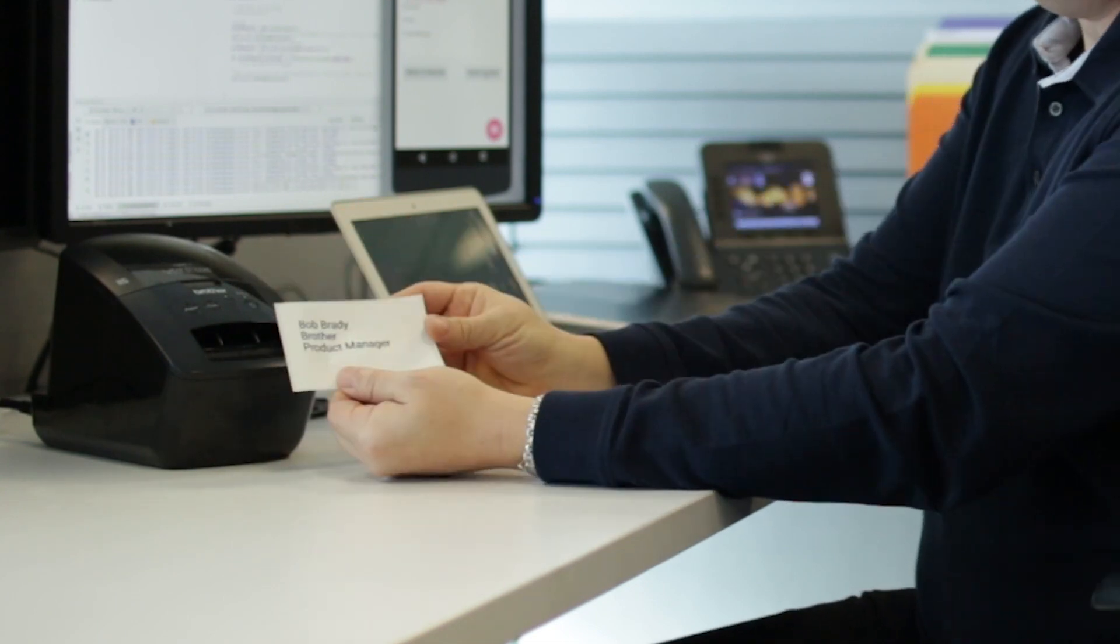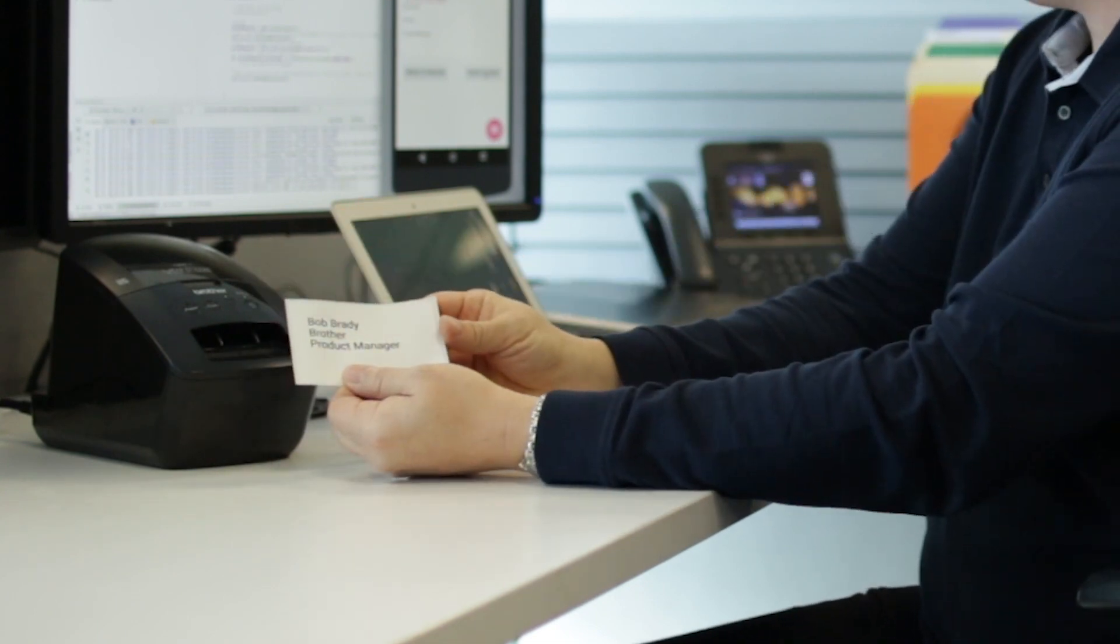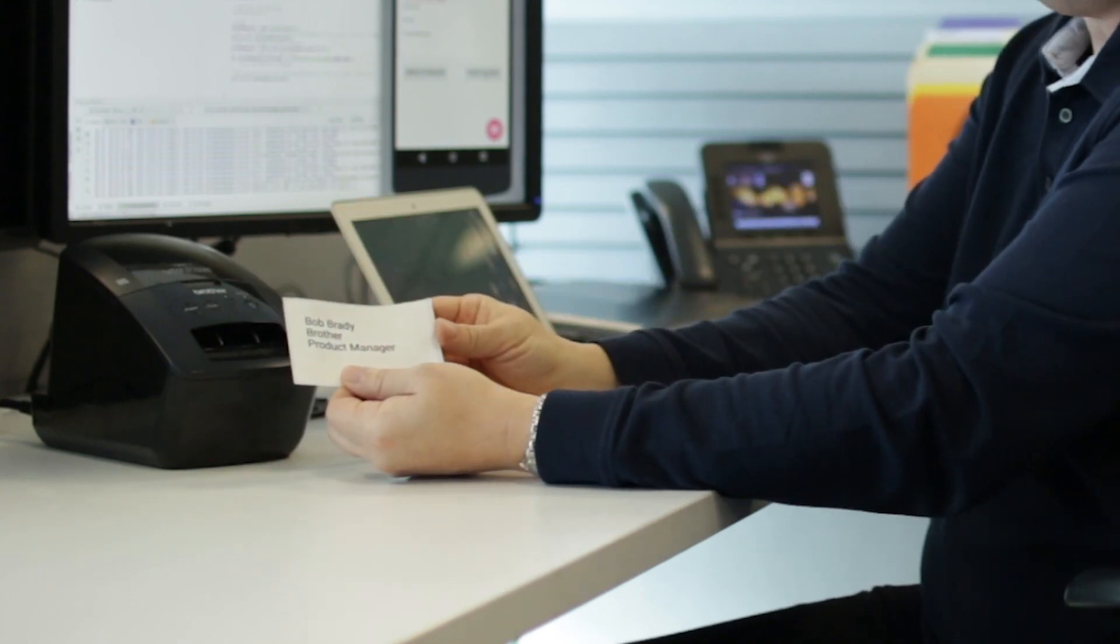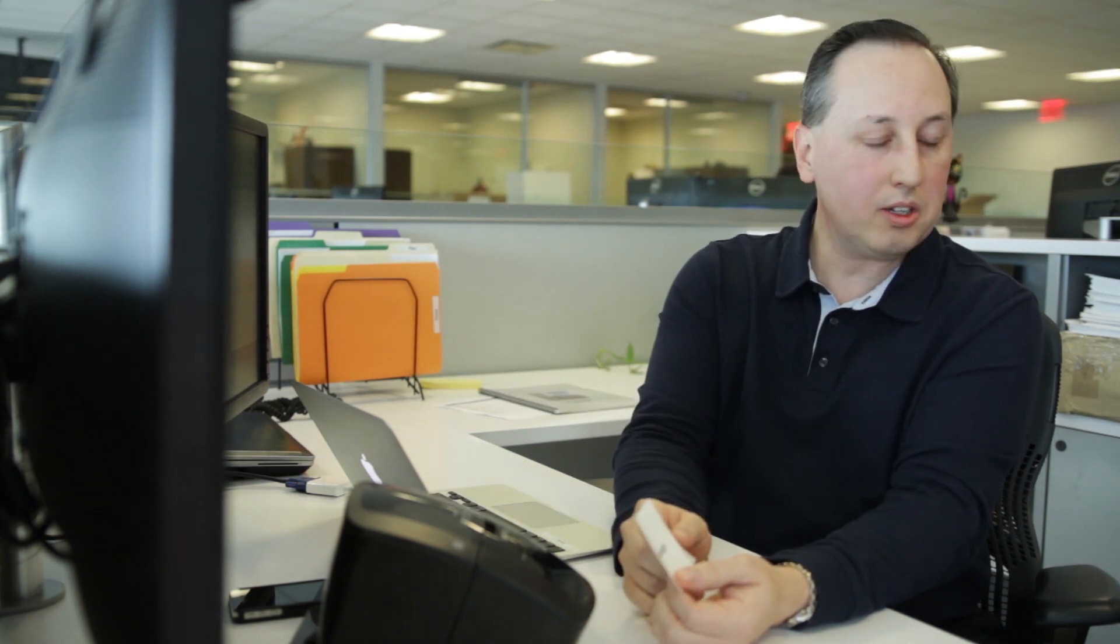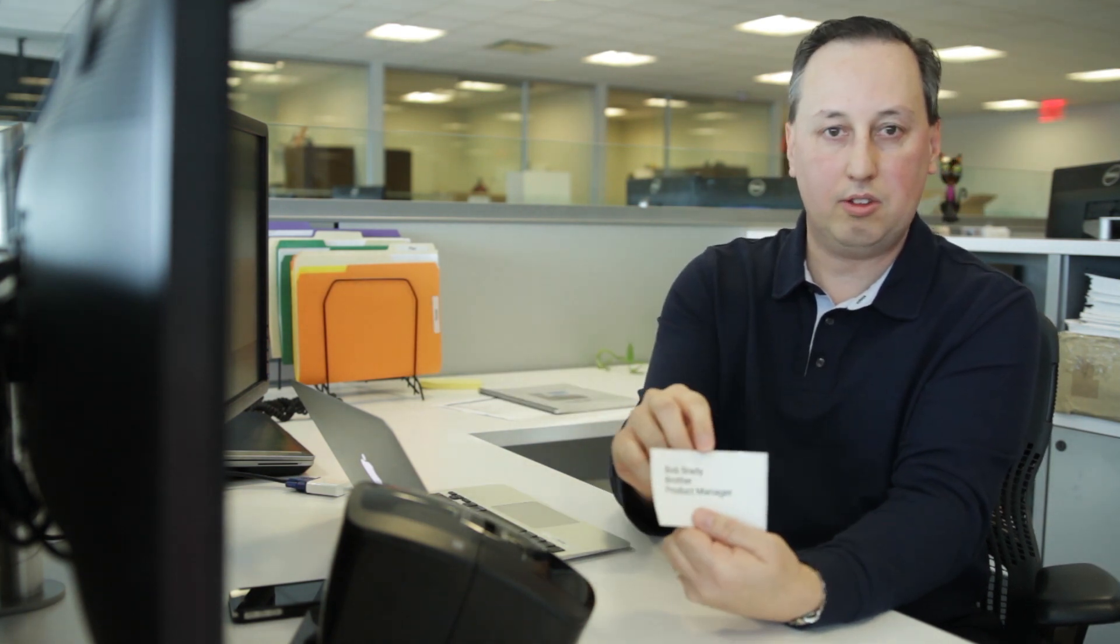And then out comes the same information that we have in the little image viewer box there. And that's it.